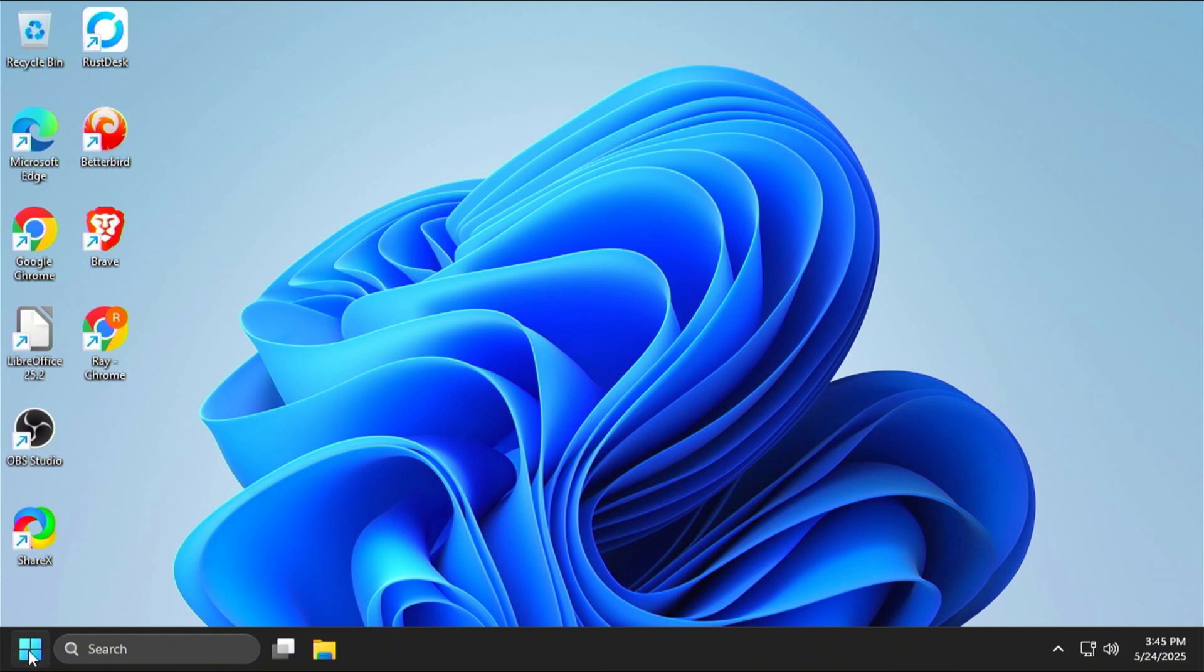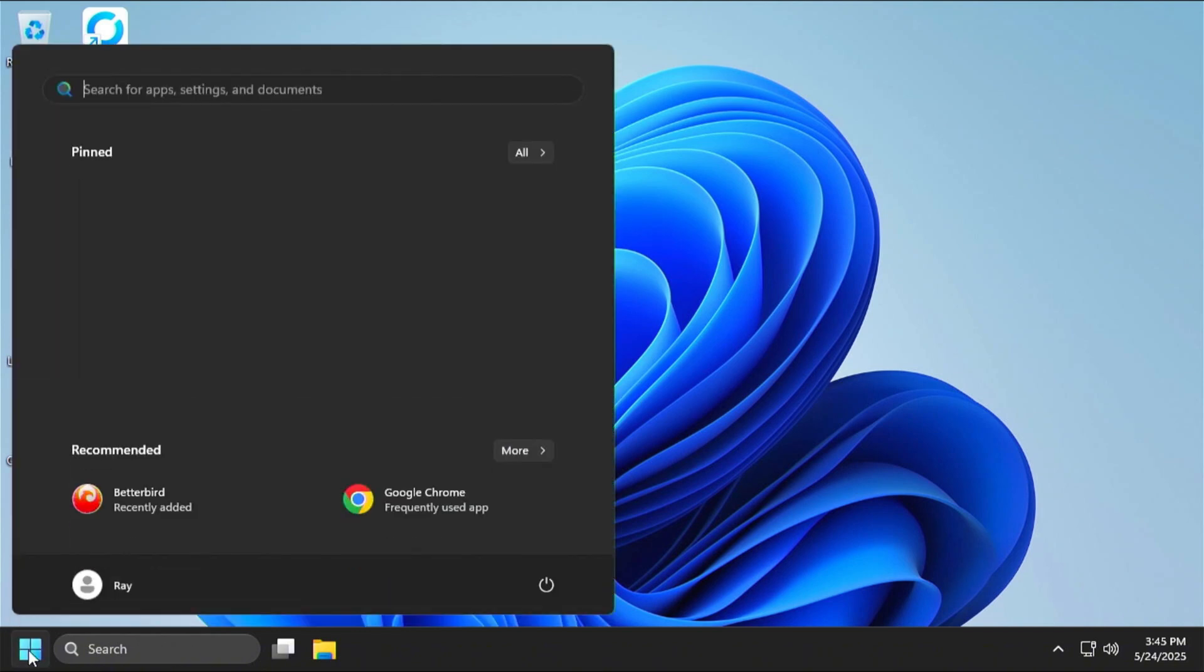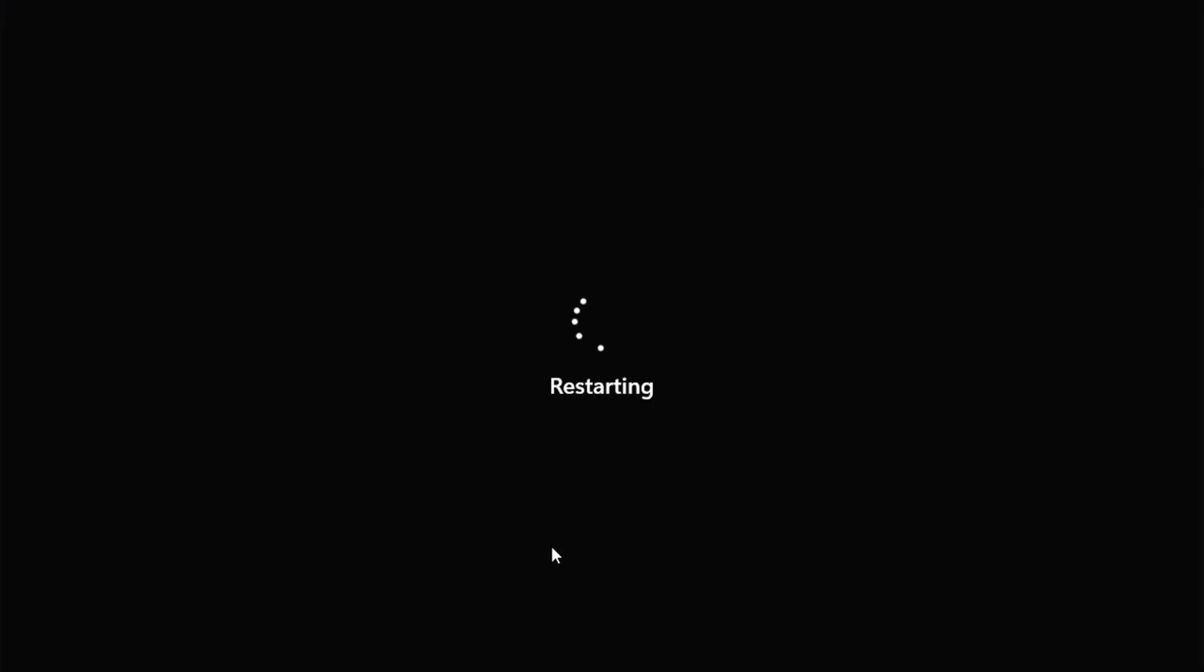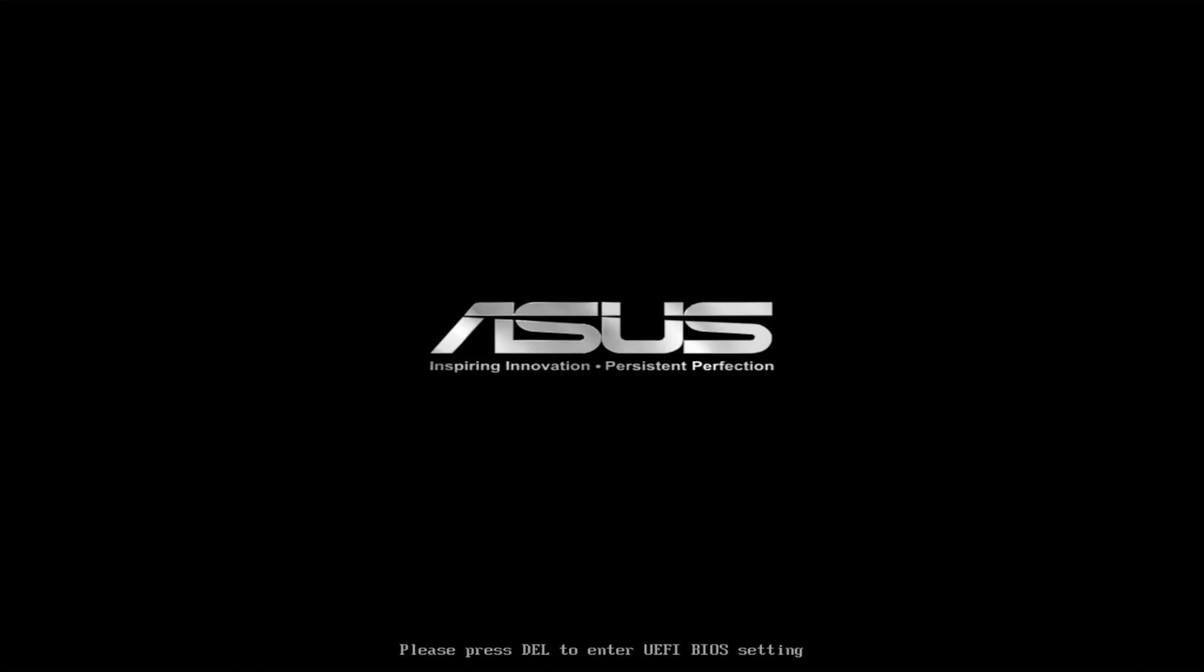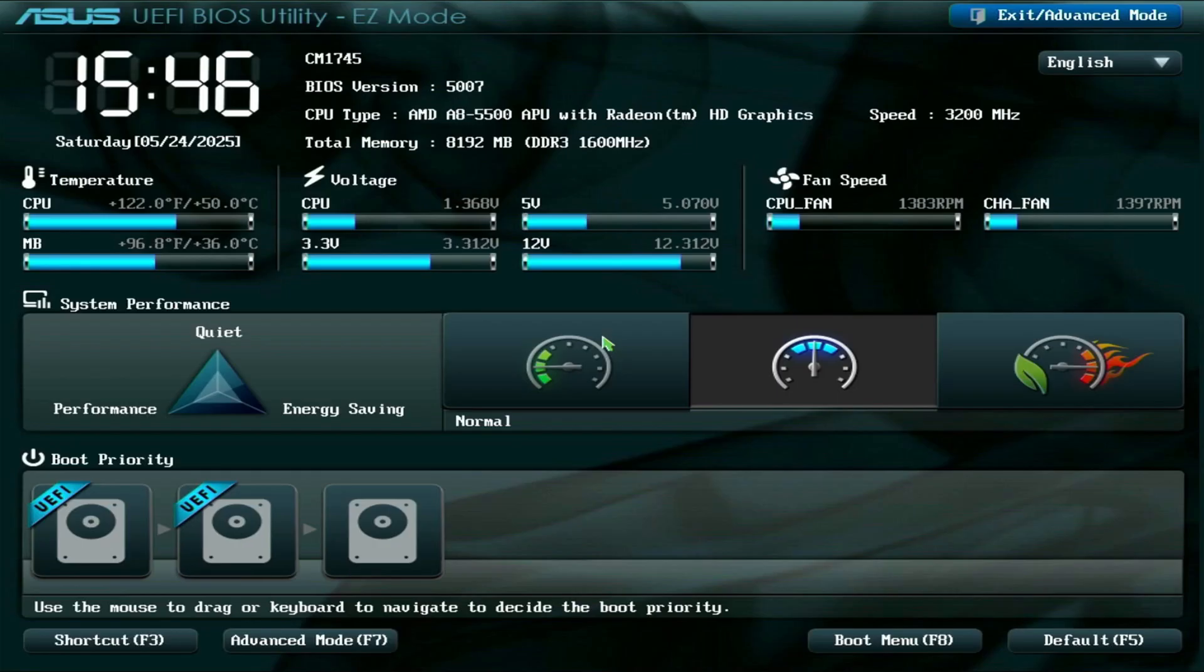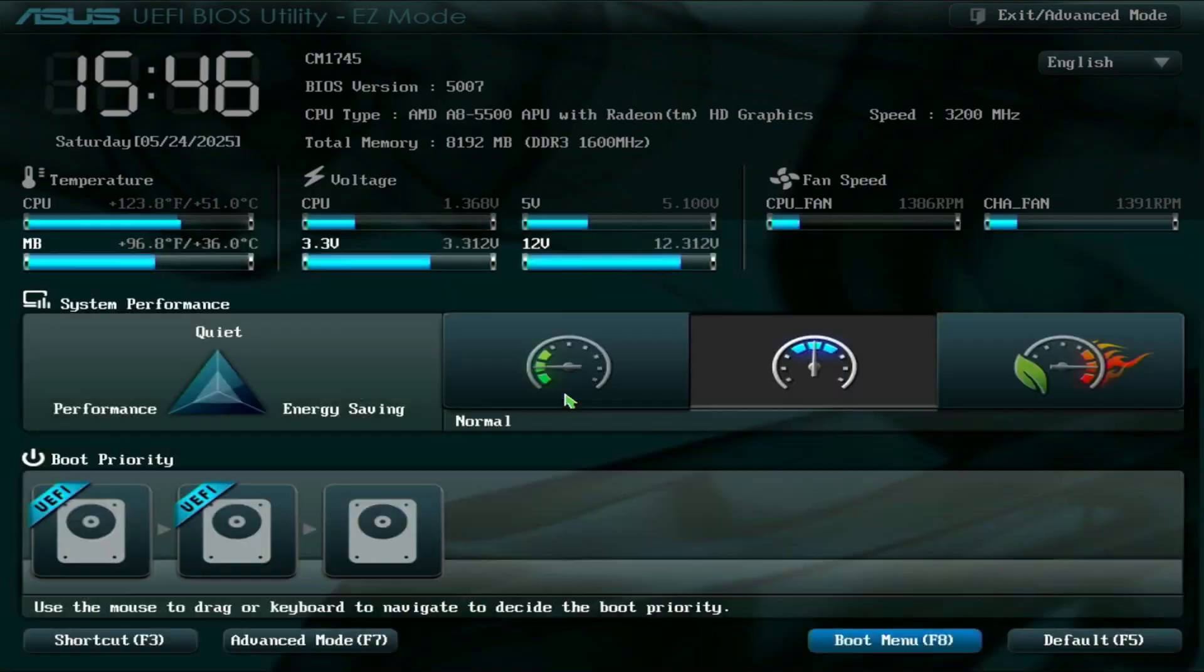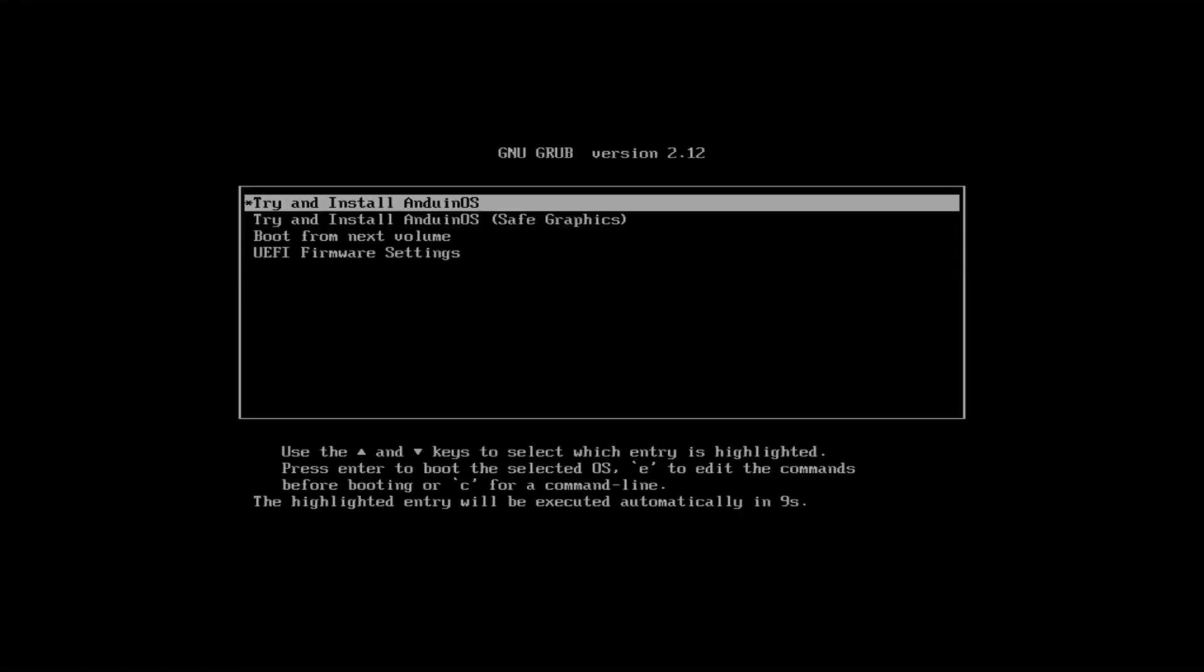There we go. Now Rufus is done. I'm going to go ahead and reboot my computer and boot from that flash drive. For me, that's going to be the delete key that's going to take me into my UEFI BIOS settings. And then I'm going to come over here to my boot menu. And I'm going to select the last one there listed because that is my flash drive.